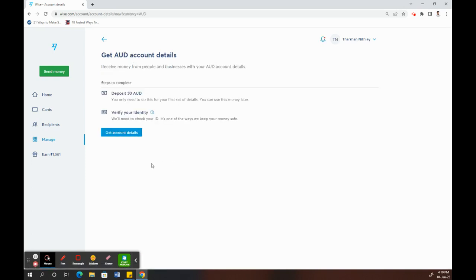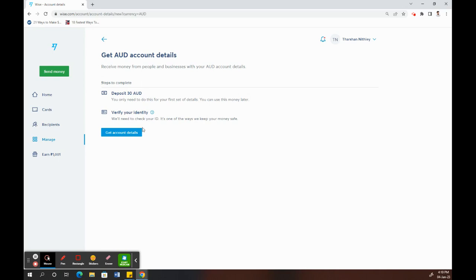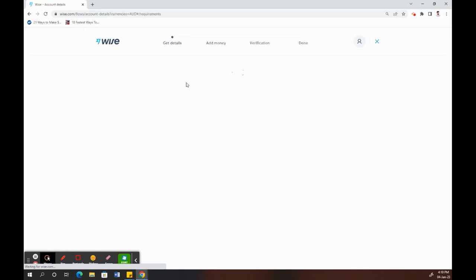Once you've done that, what you have to do is deposit a minimum amount based on your currency. For example, I have to deposit like 30 dollars. Based on your location, you'll have a minimum amount that you have to deposit, and also your identity documents to verify. Once you've got all those handy, we can just click Get Account Details so we can start the process.